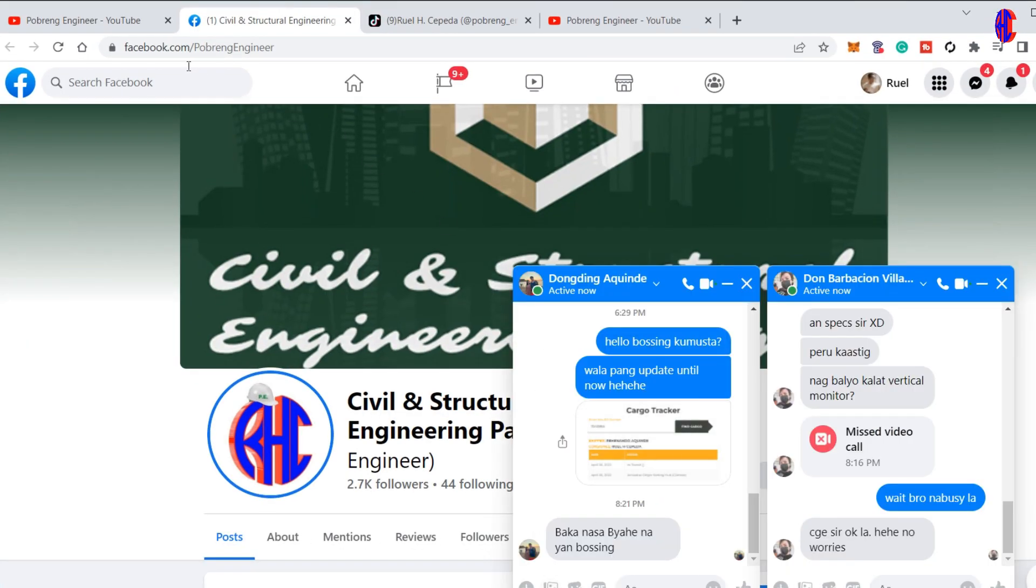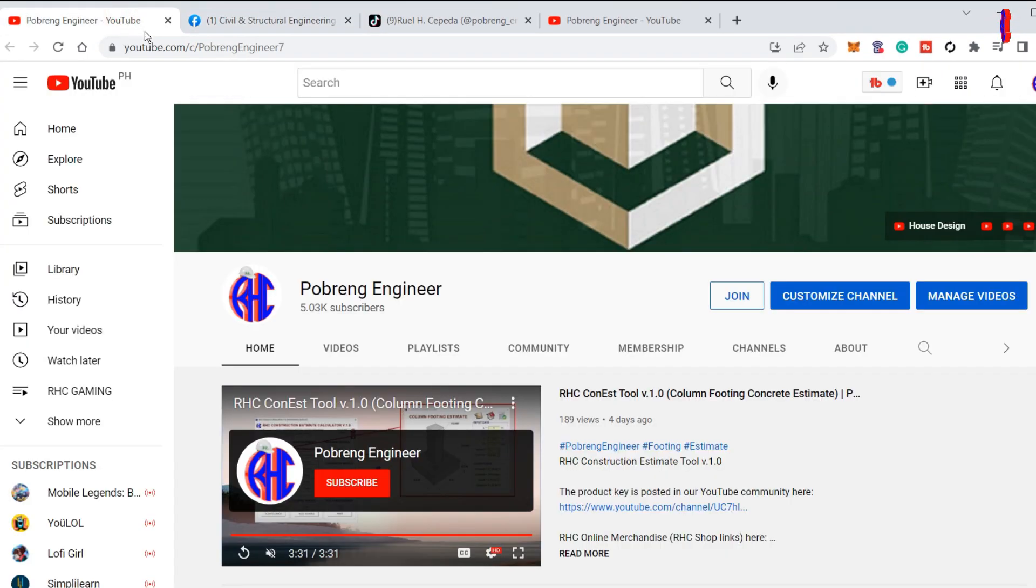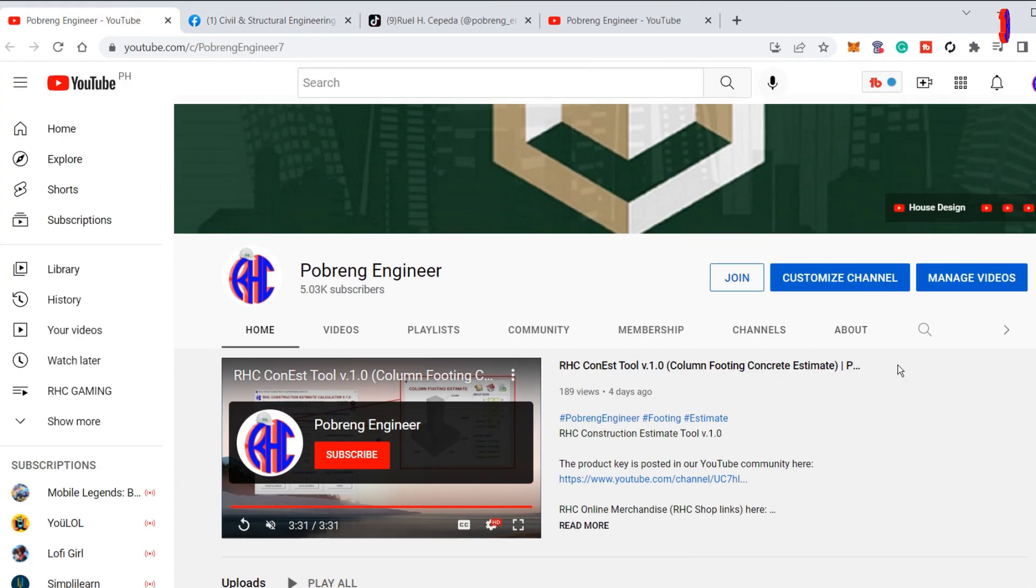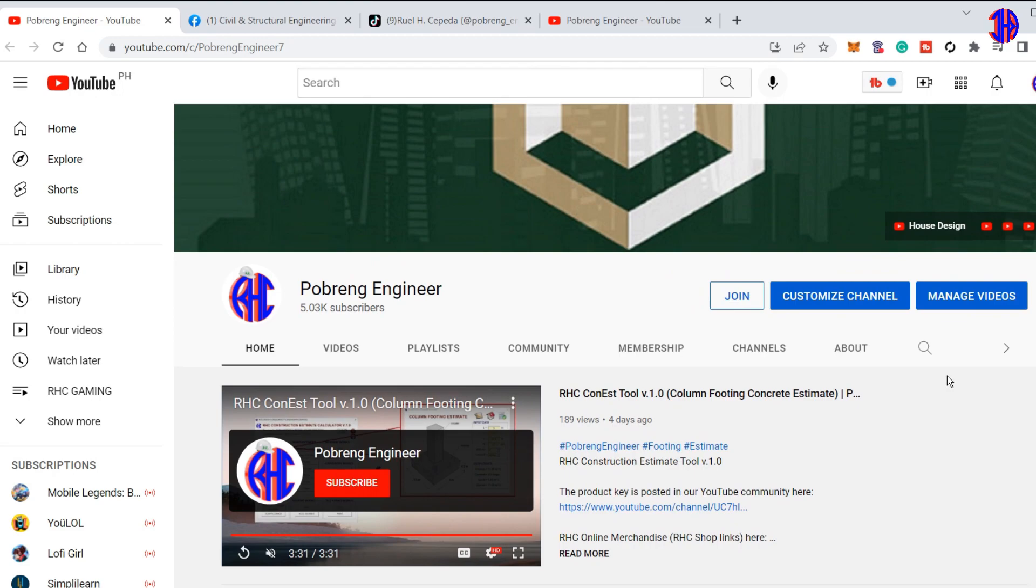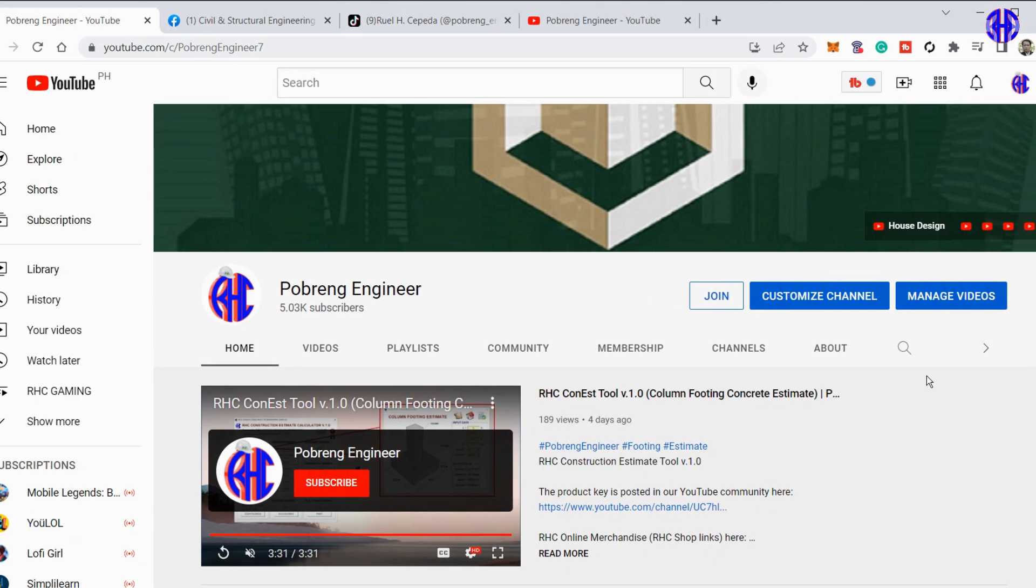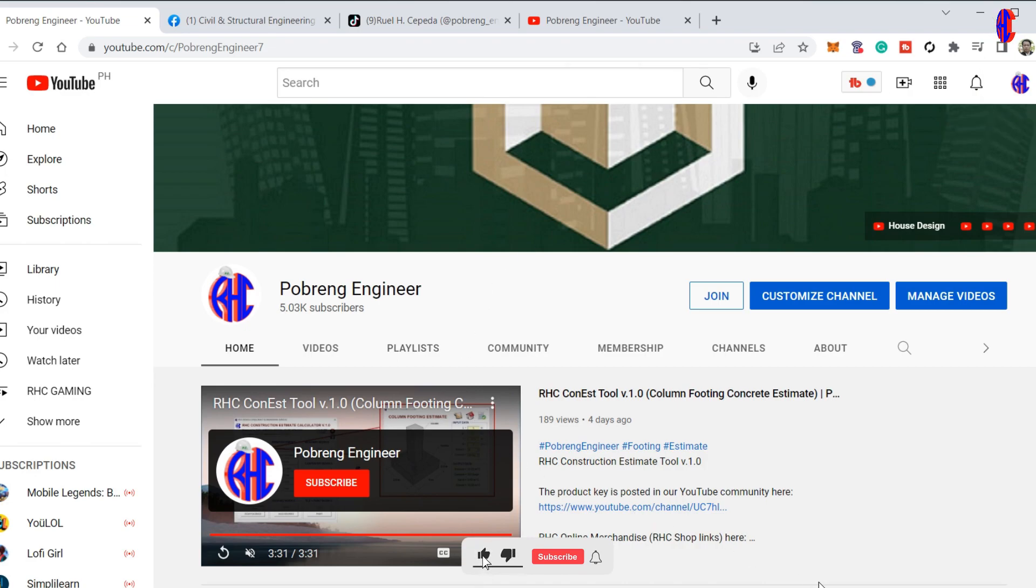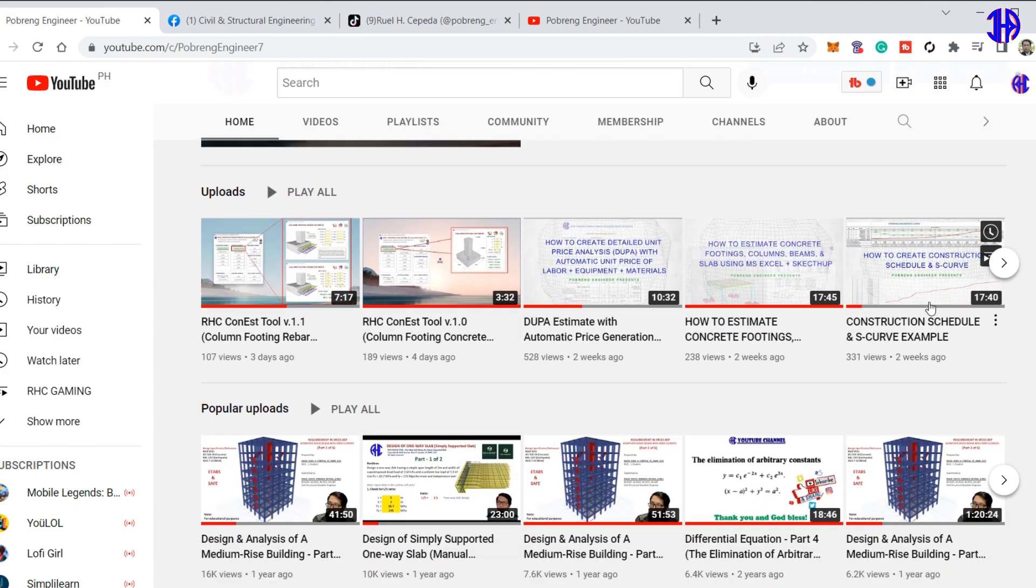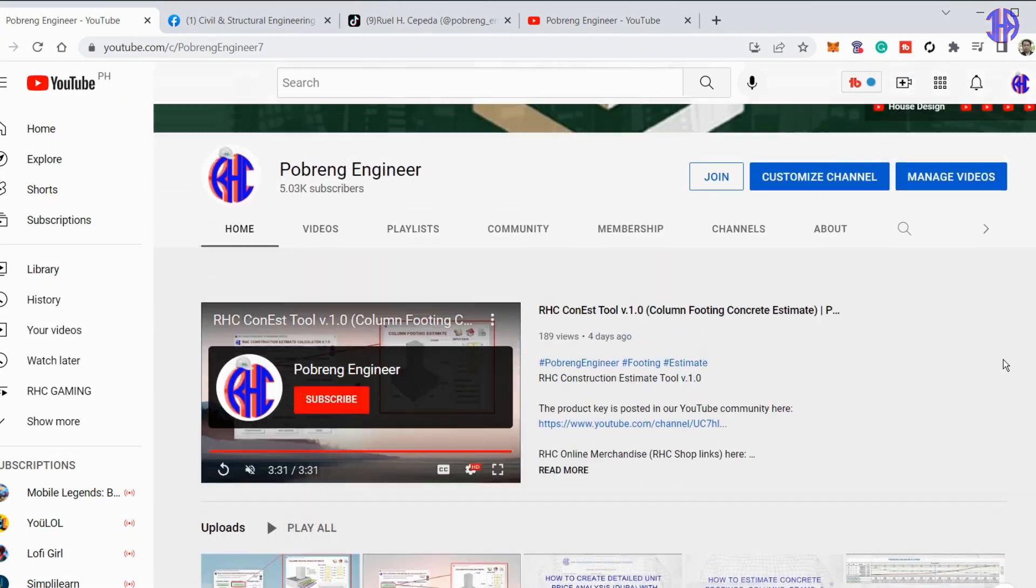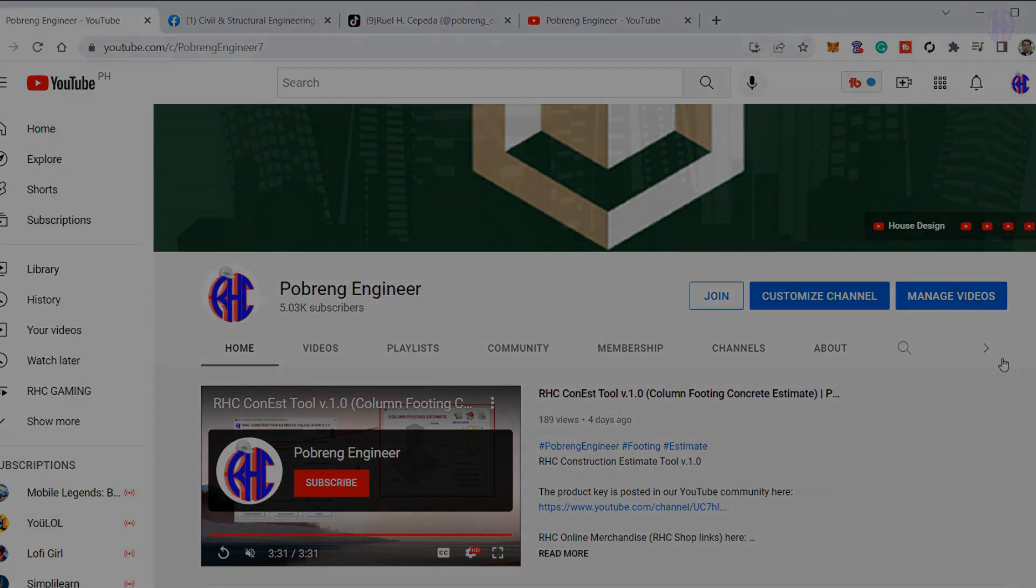That's all for today. Thank you for watching this video. Please don't forget to subscribe to Pogring Engineer YouTube Channel. Also, please like and share this video to your friends for more updates and tutorials. Thank you and God bless.